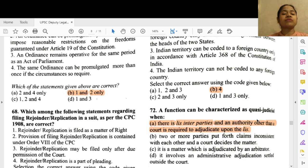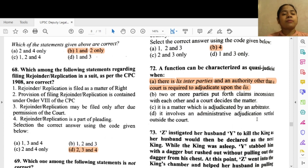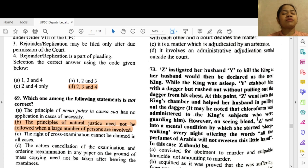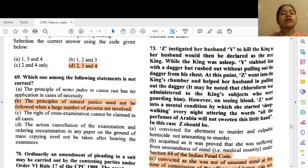Question 68: Which among the following statements regarding filing a rejoinder application in the suit as per CPC 1908 are correct? Options 2, 3 and 4 — 2 — provision for filing a rejoinder application is contained under Order 8 of the CPC, 3 — a rejoinder application may be filed only after due permission of the court, and 4 — a rejoinder or replication is a part of pleading. Question 69: Which one among the following statements is not correct? Option B — the principles of natural justice need not be followed where a large number of persons are involved.